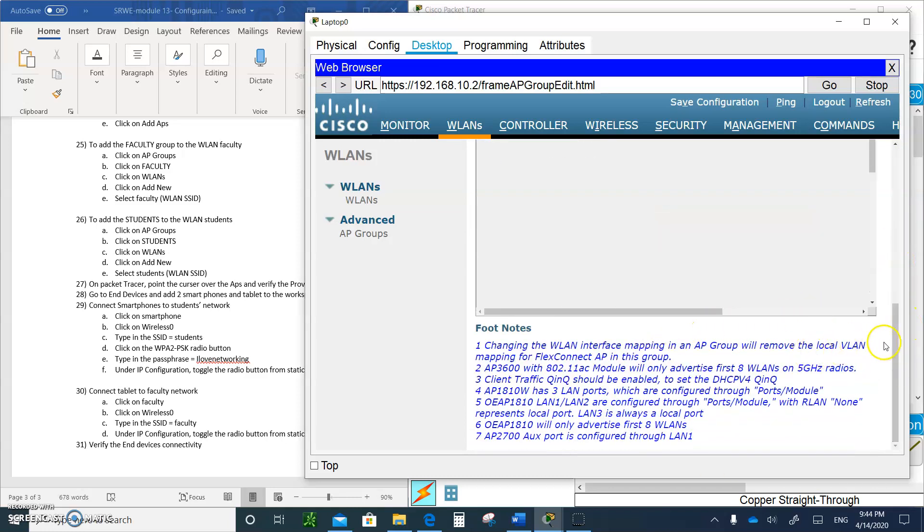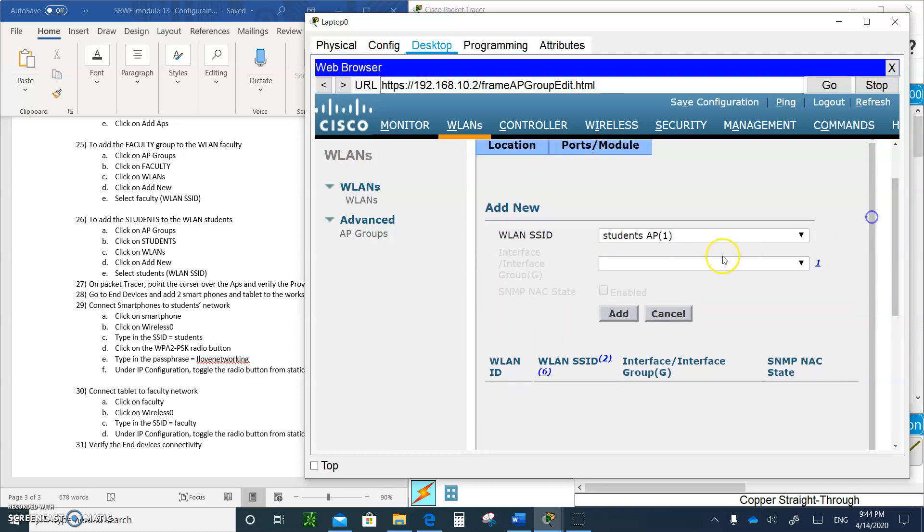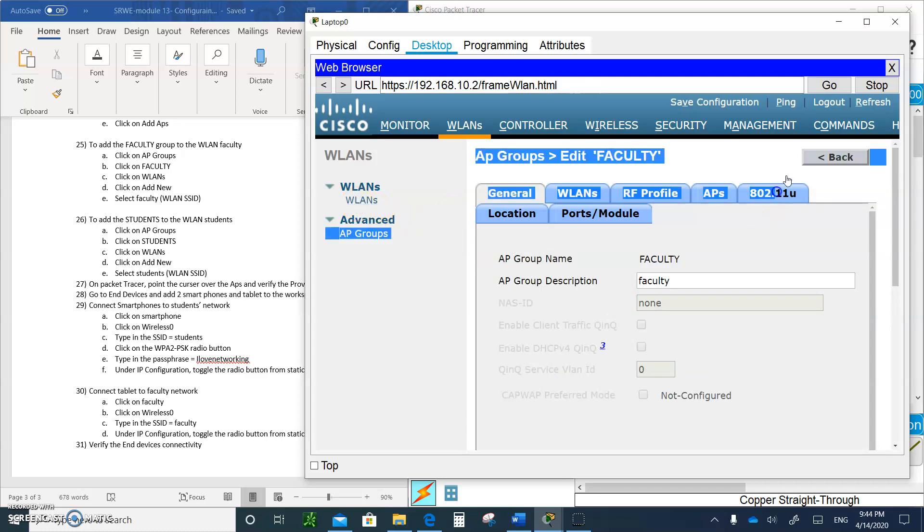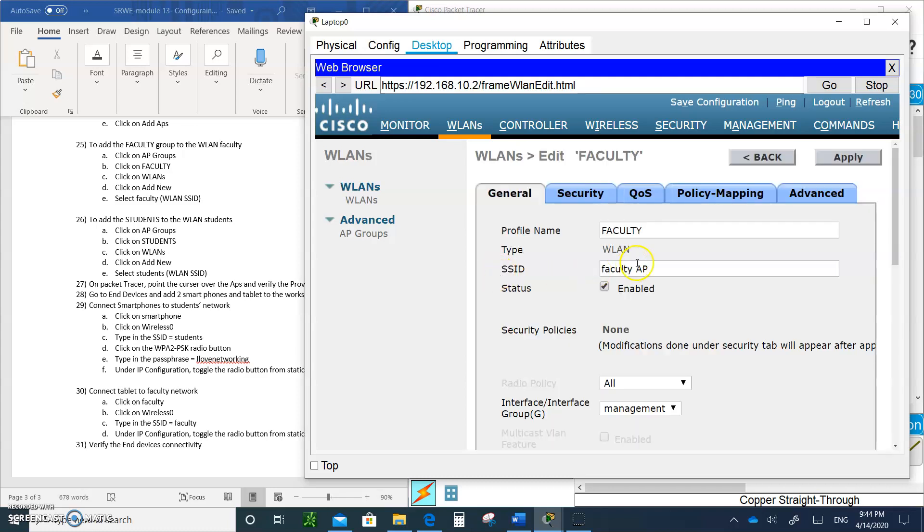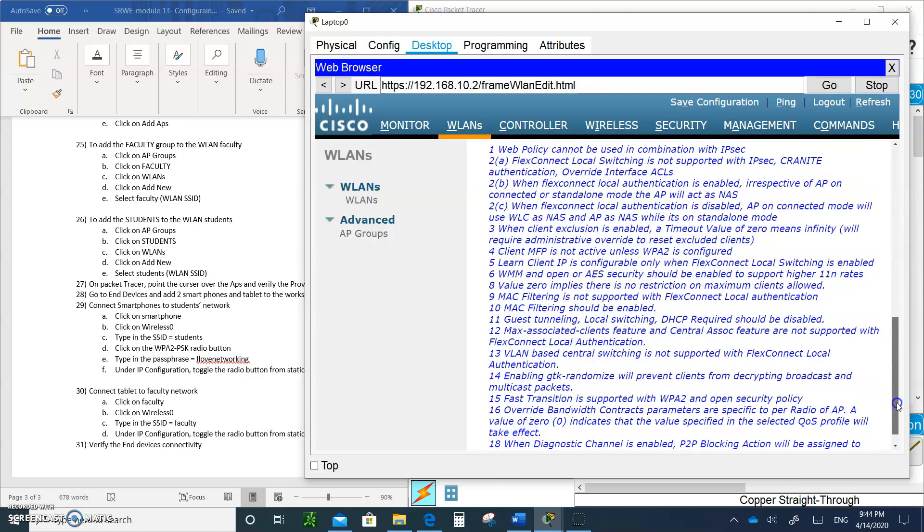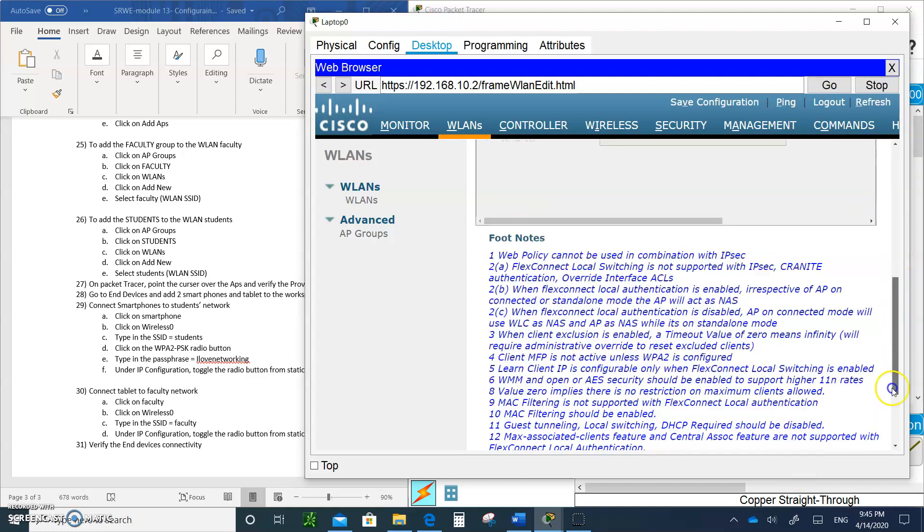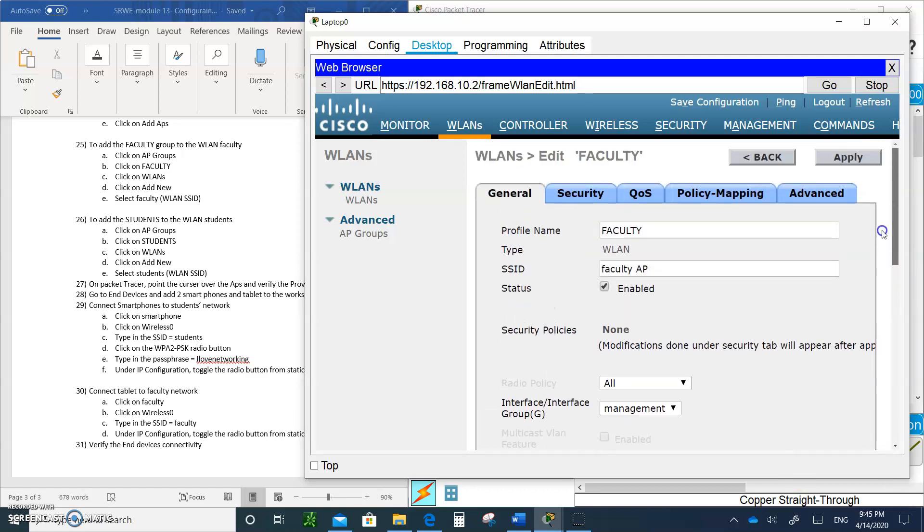You have to go into the add groups. In this case it's the faculty group. Click on add new. I'm going to faculty. It's going to be faculty AP2 and the SSID. Just click on add and we are going to go back. I'm going to go on faculty. Did I do faculty first or students? We'll figure it out.